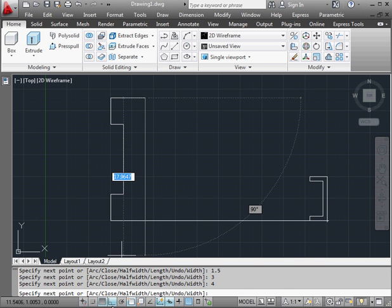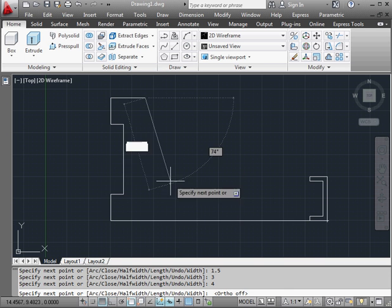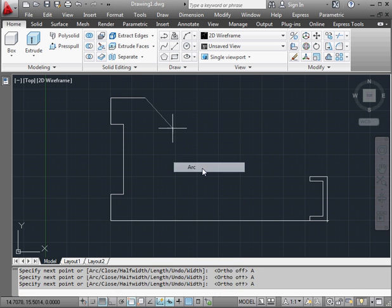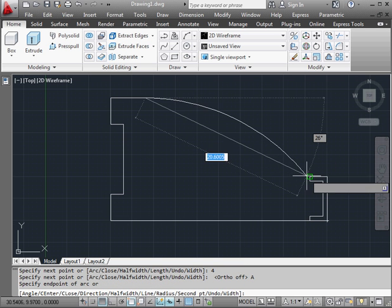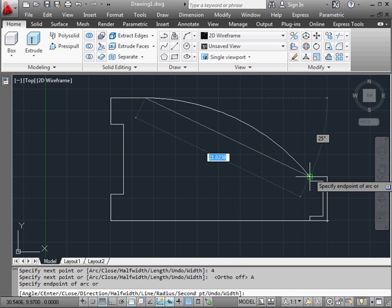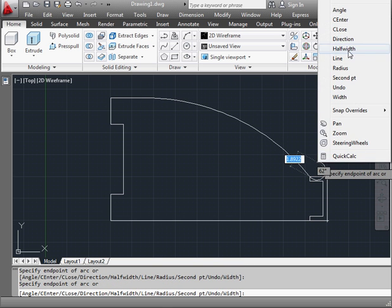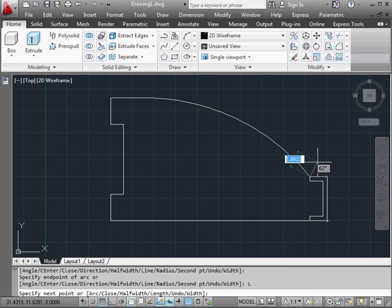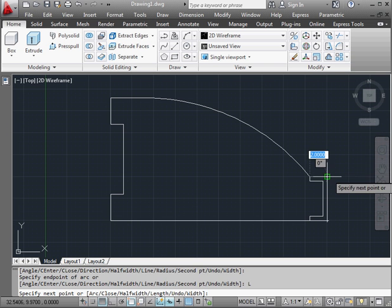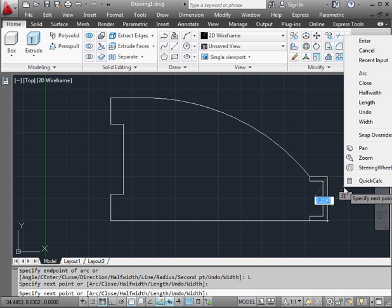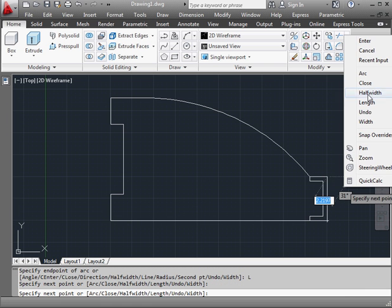Let's toggle ortho off now, right click and select arc, snap it to this corner, right click and restore the line function. Let's snap to this point, and right click and close.